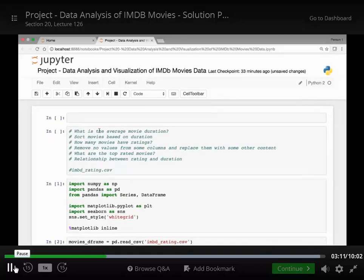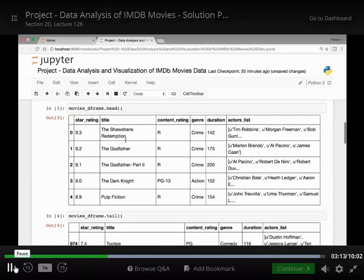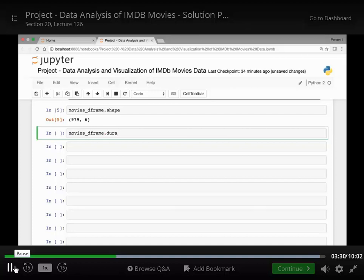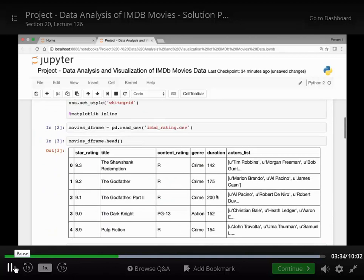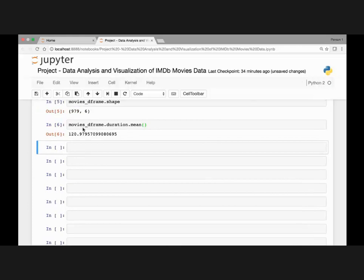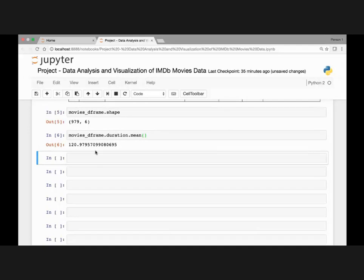Let's go back to the questions and start with calculating the average movie duration. We can do that by calling the mean method. So we use movies_dataframe.duration.mean(). That's the average movie duration — 121 minutes. That's pretty long.